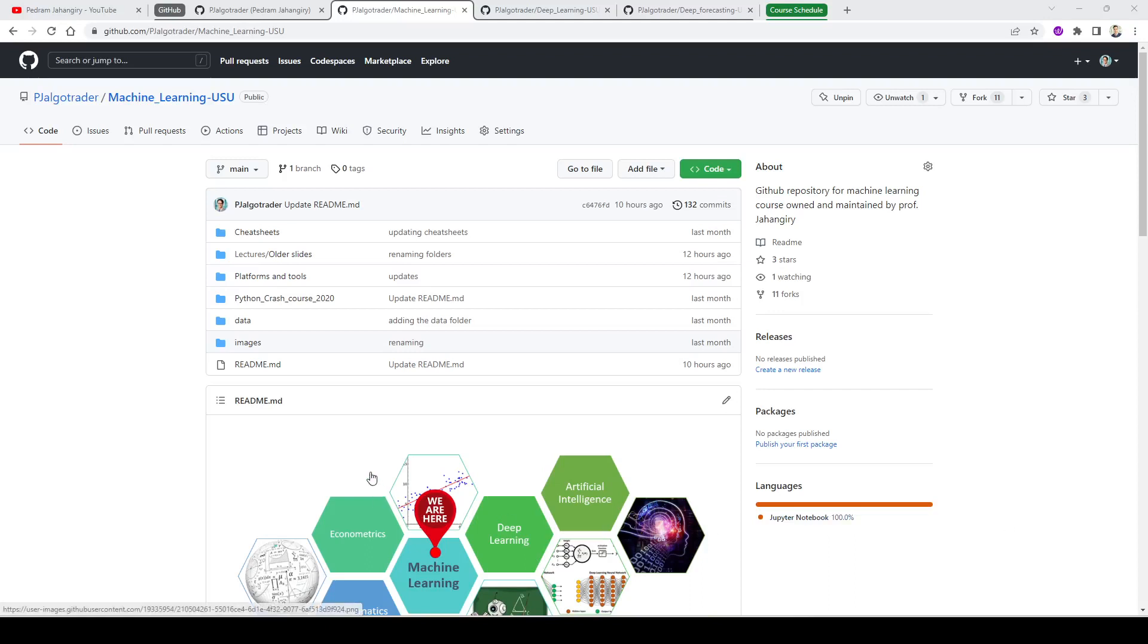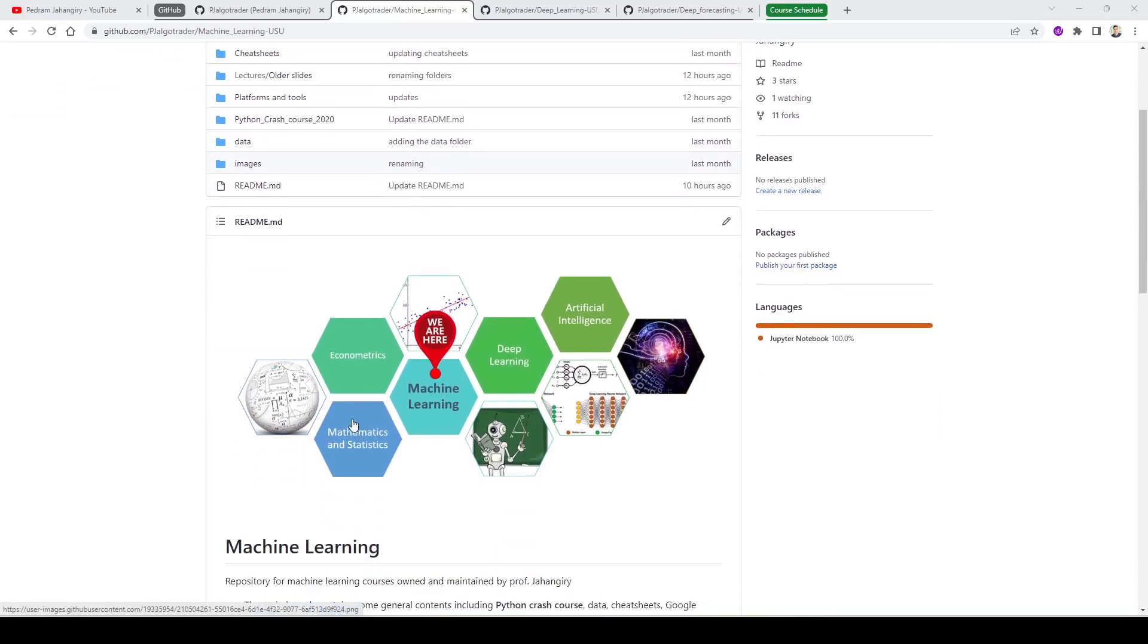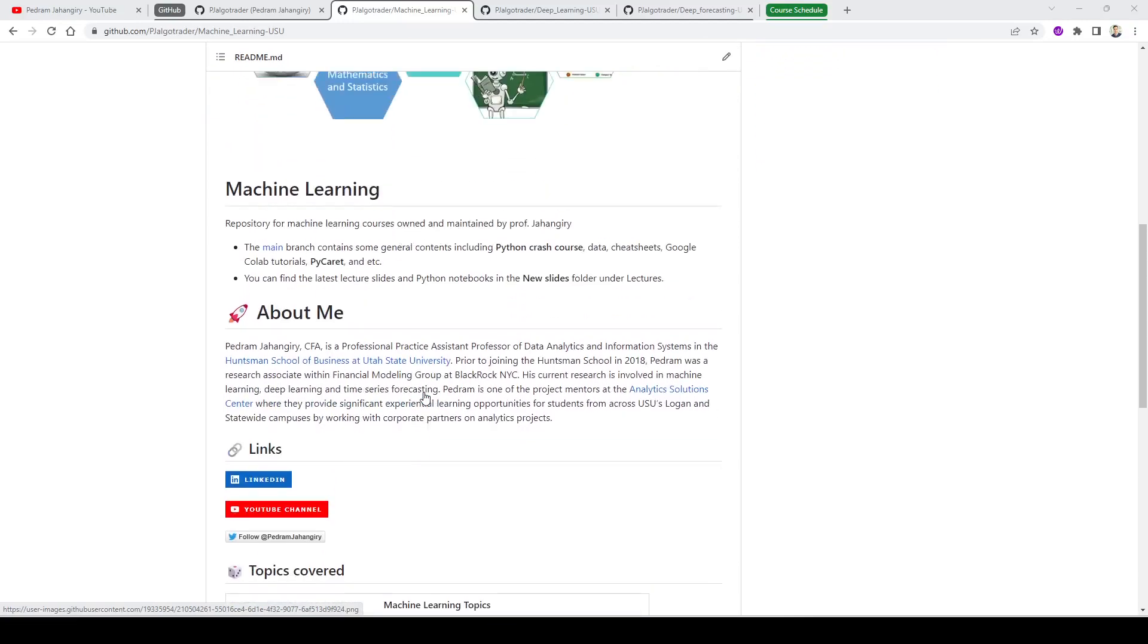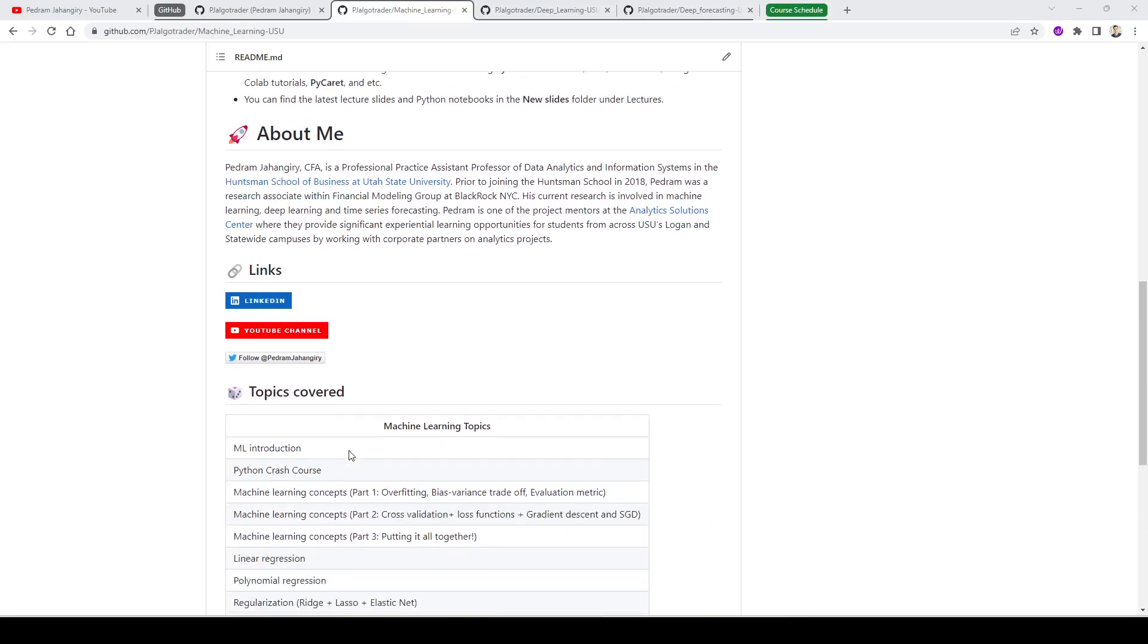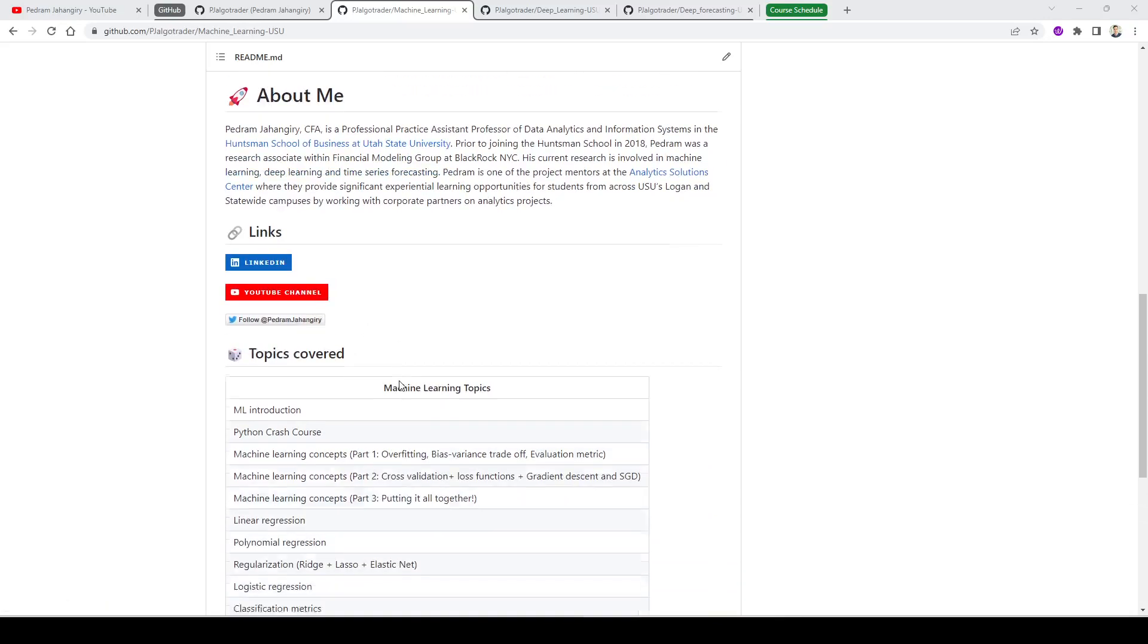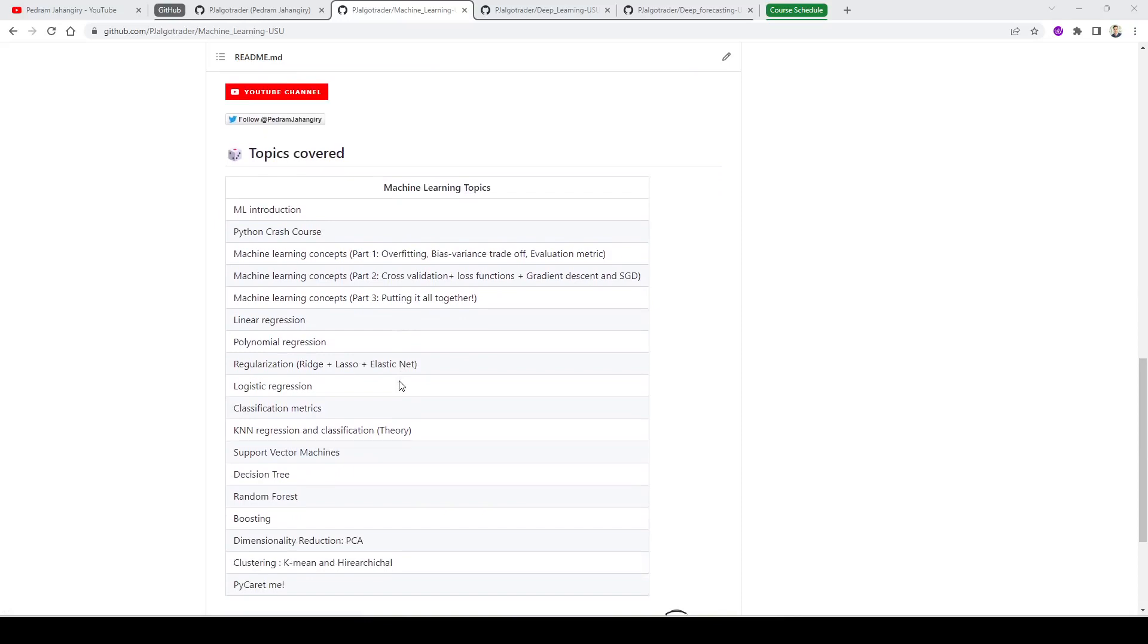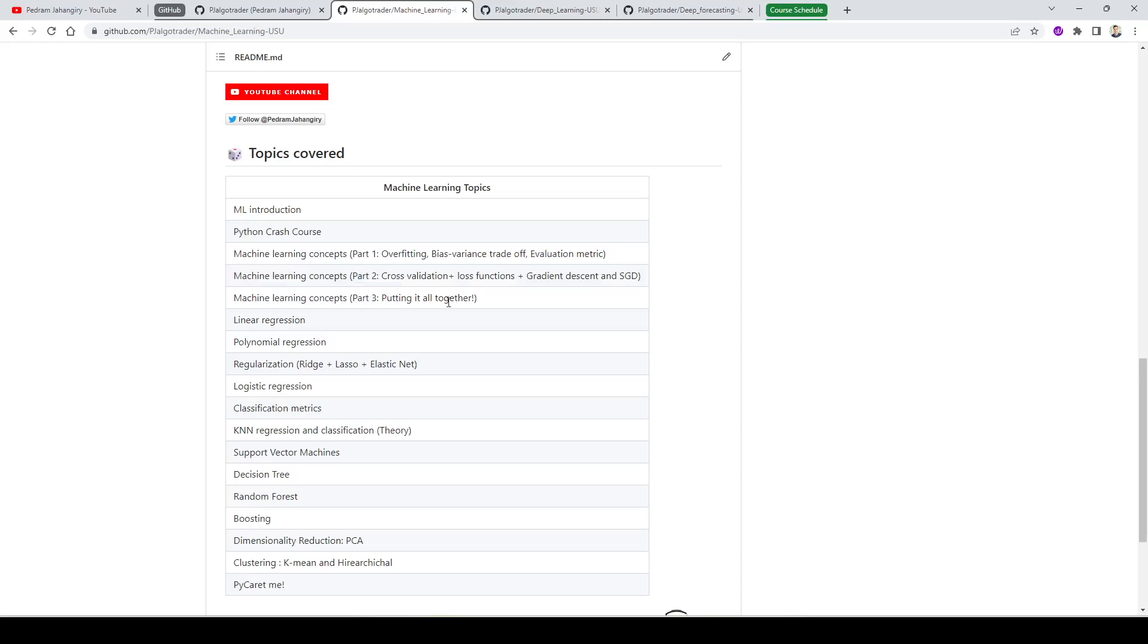Every semester, I'm planning to update the same repository for each course, so you don't need to clone to a new repository. For those of you who are new, this is our roadmap. I assume that you have a mathematics and statistics background and a decent understanding of econometrics. Our next step is machine learning.